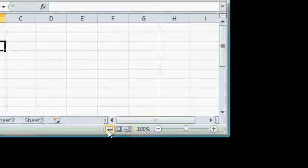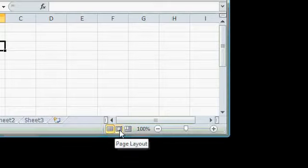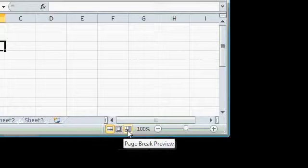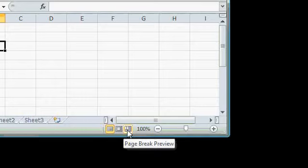You're going to spend most of your time in the default, which is Normal view, but you can use Page Layout to add headers and footers and see how your spreadsheet's going to look when it's printed. And Page Break Preview will show you where the page breaks are so you can see what information is going to fall on page 2 or page 3.